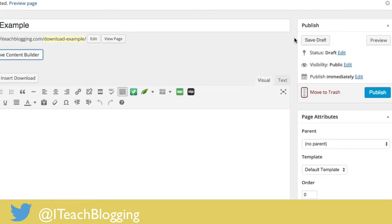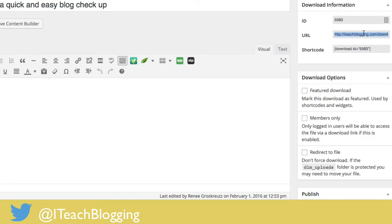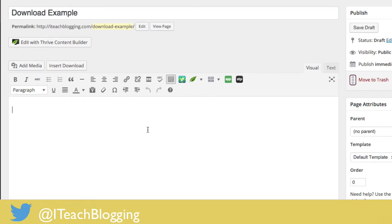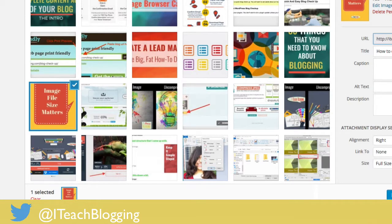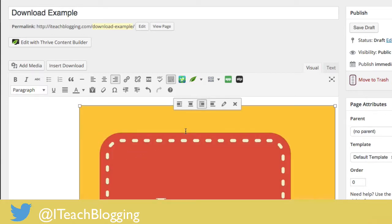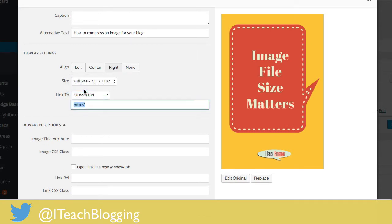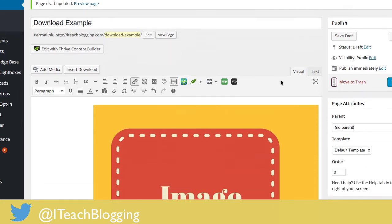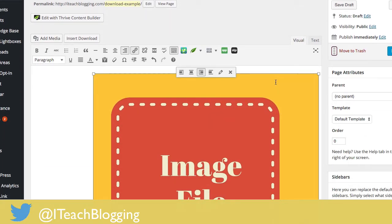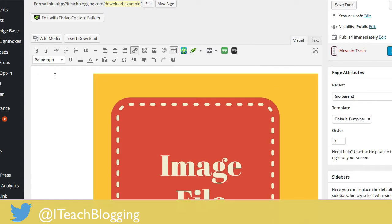Now if for whatever reason you do not want to use or purchase Thrive Content Builder, you could just create a regular page. Take the link from your Download Monitor edit page, add a button — here's a button you've made — insert it into the file, click Edit, click Custom URL, paste your link in there, and update. When you publish the page that'll be the button they click to download their file. Add some thank you content, create a button image — just Google 'button generator' for free options. It won't look as fancy but it'll still work and they'll still get their content upgrade. So I hope that helps — have a good day and blog on.